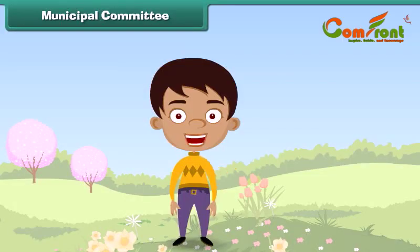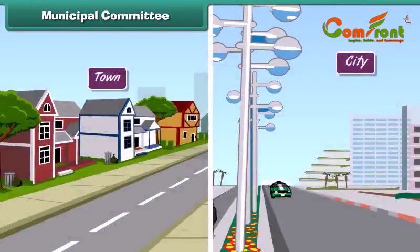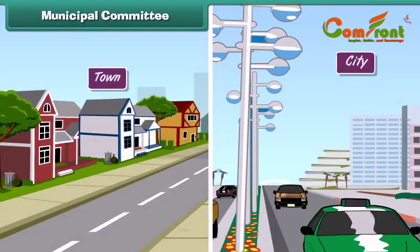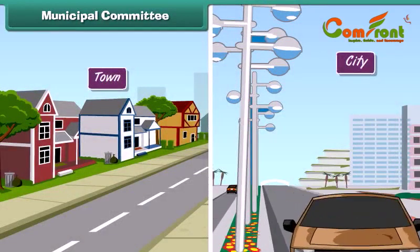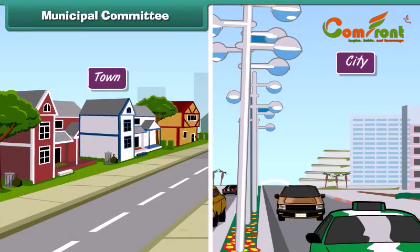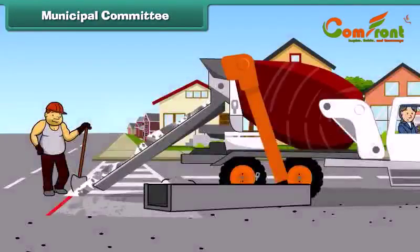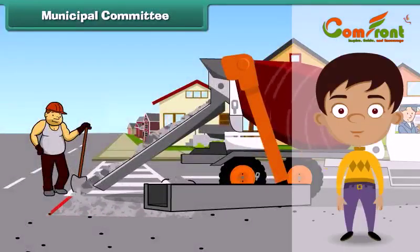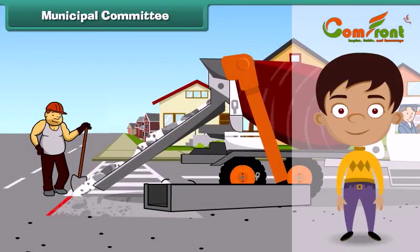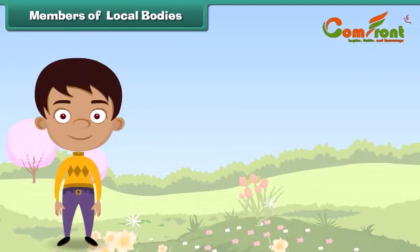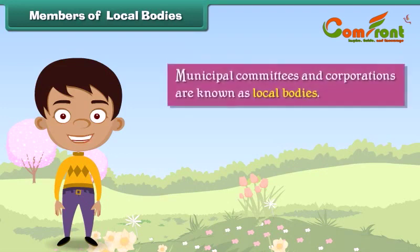Municipal committees look after the needs and welfare of the people in towns and cities. Municipal corporations work for the welfare of the people in metropolitan cities. Municipal committees and corporations are known as local bodies.